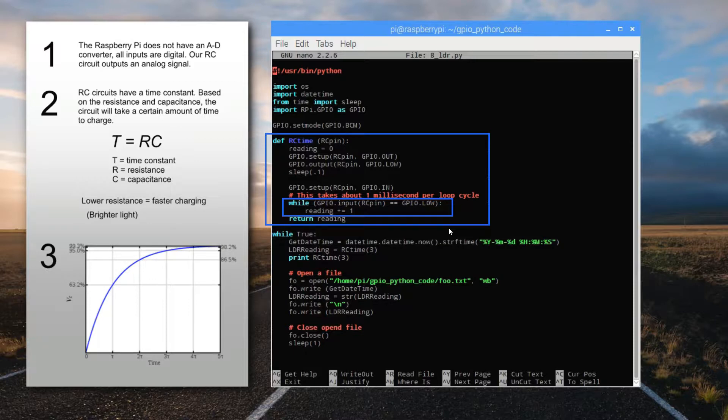So we'll end up with a number that's the approximate number of milliseconds that it took the circuit to charge. And that's what gets returned as a result of the function.